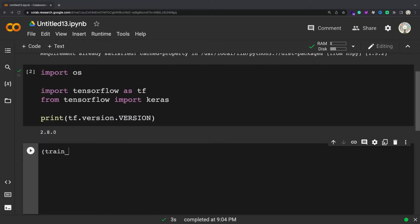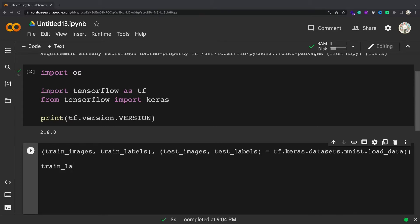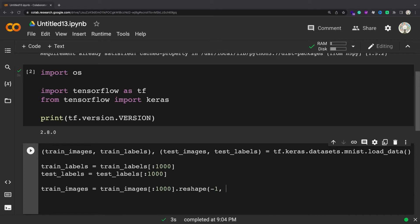To demonstrate how to save and load weights, you'll use the MNIST dataset. To speed up these runs, use the first 1,000 examples.